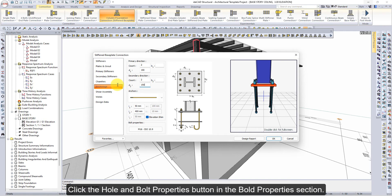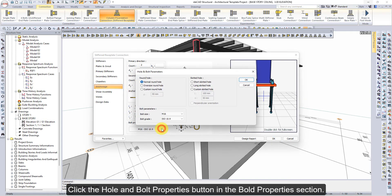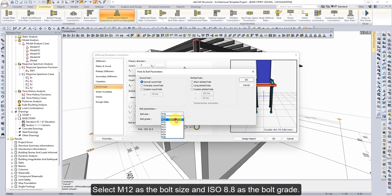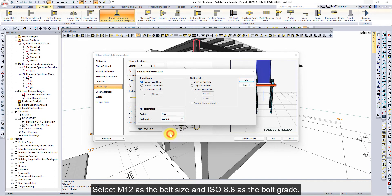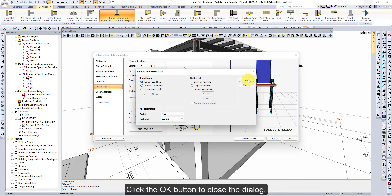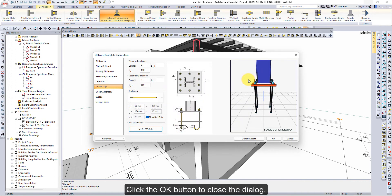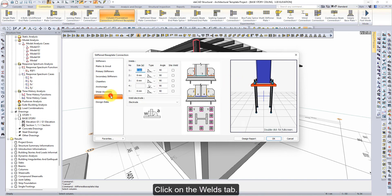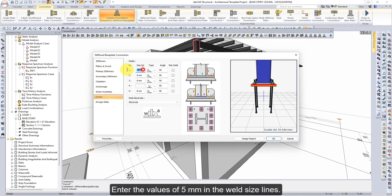Click the hole in bolt properties button in the bolt properties section. Select M12 as the bolt size and ISO 8.8 as the bolt grade. Click the OK button to close the dialog. Click on the welds tab. Enter the values of 5mm in the weld size lines.